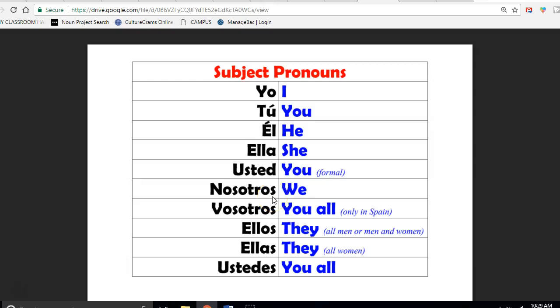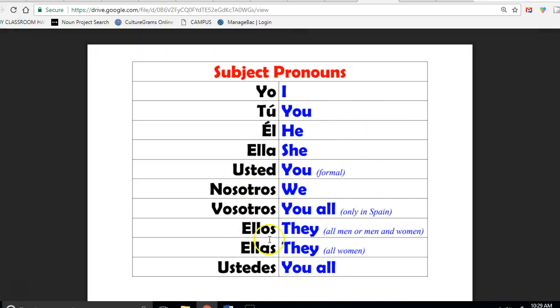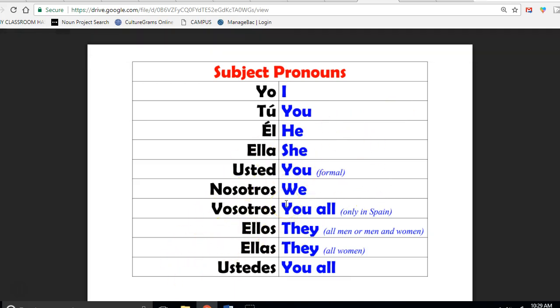Hola estudiantes! Before we continue to learn more about verbs, we need to go back to last year and remember what we learned. Verbs are super important in Spanish. Right here I have open subject pronouns. This is the subject in the sentence - who is doing the action?